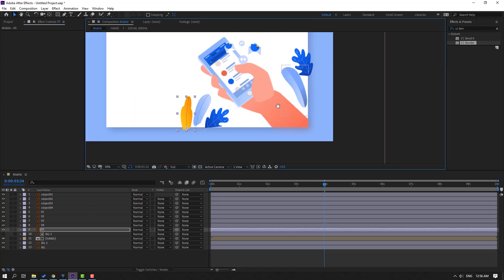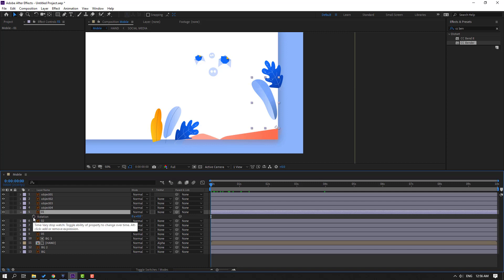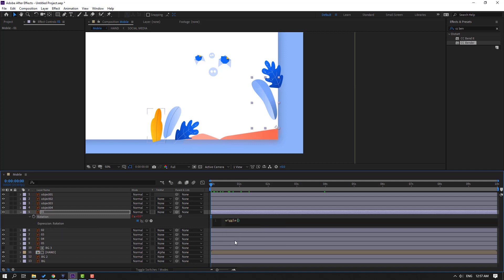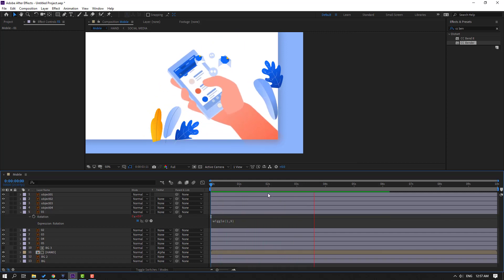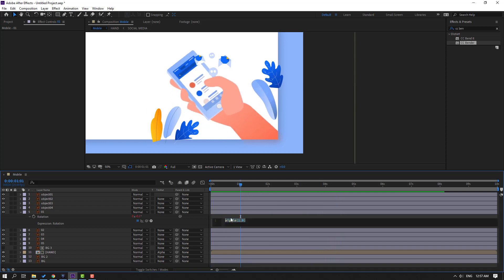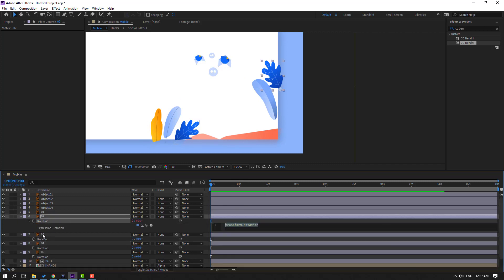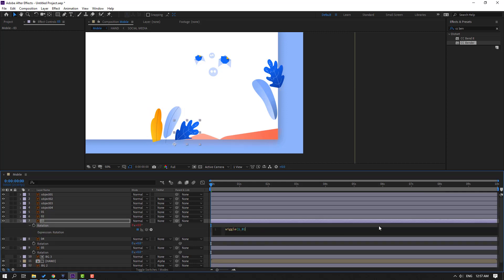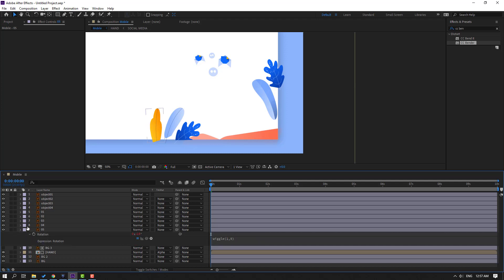Now make animation with expressions. Select layer one, go to the first second, press R, hold Alt, and click the rotation icon to open the expression. Write the wiggle expression: 'wiggle(1, 9)'. Click an empty area to confirm. Select layers two, three, four, and five, press R, go to the first second, hold Alt, and Ctrl+V to paste the expression on each layer. Click the empty area and close — done.